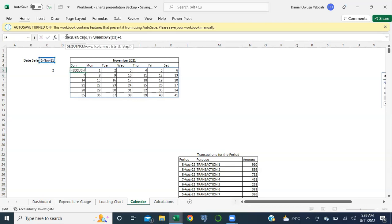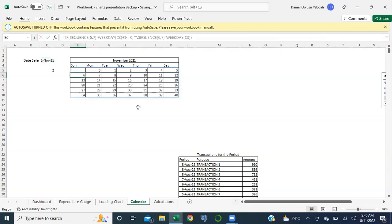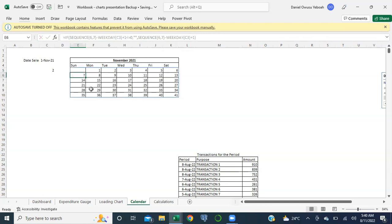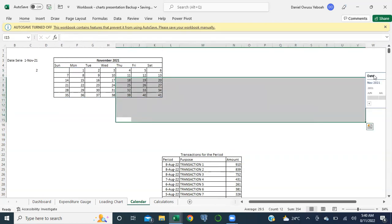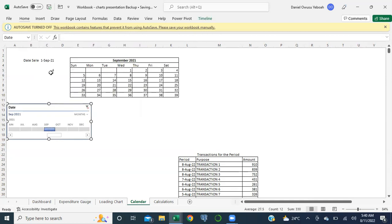I'm going to write a formula: equal to IF this is less than or equal to zero, show me a blank, otherwise give me this value - close bracket, enter. Good - so now we have 1 starting on Monday. Let's test this - I'll select September. It starts on the fourth day: one, two, three, four - we have 1 starting on Wednesday as expected. July - good, so this is working.